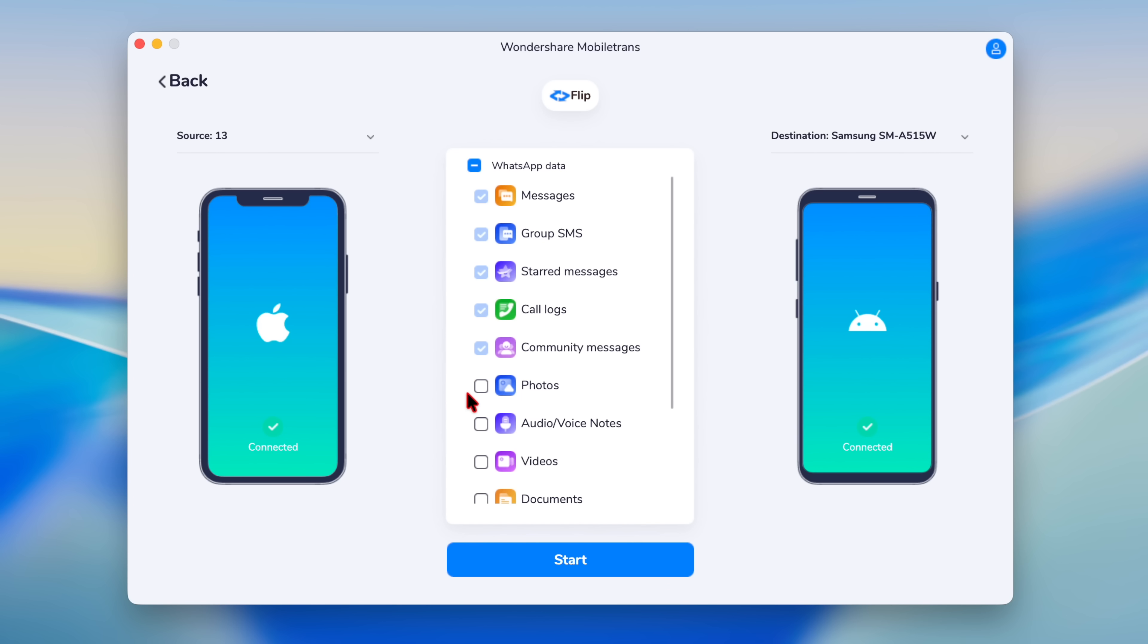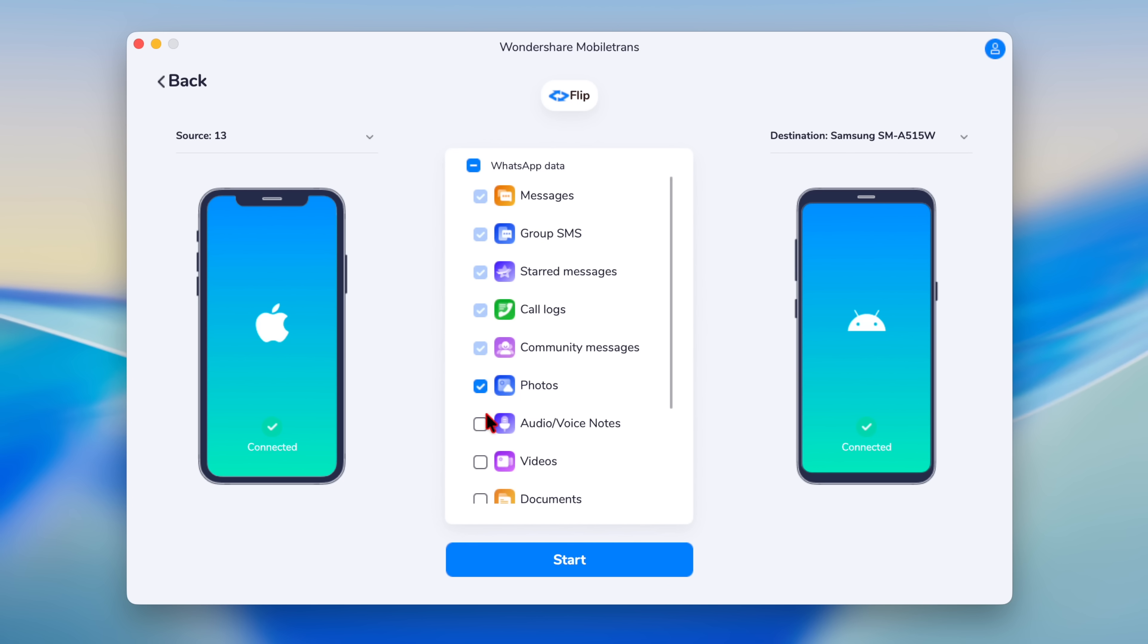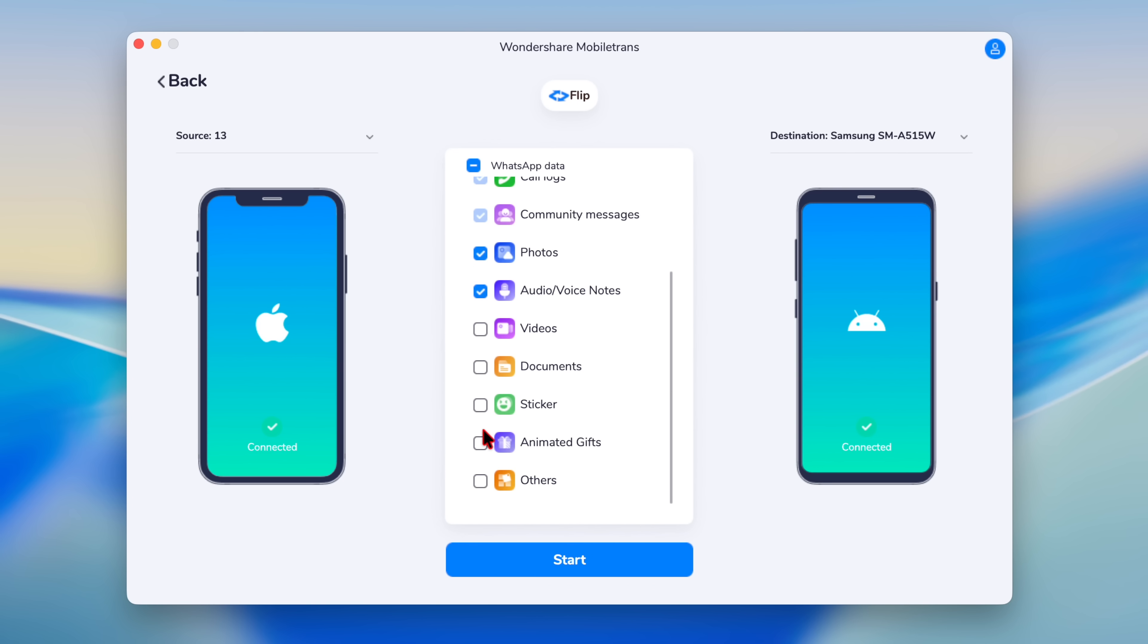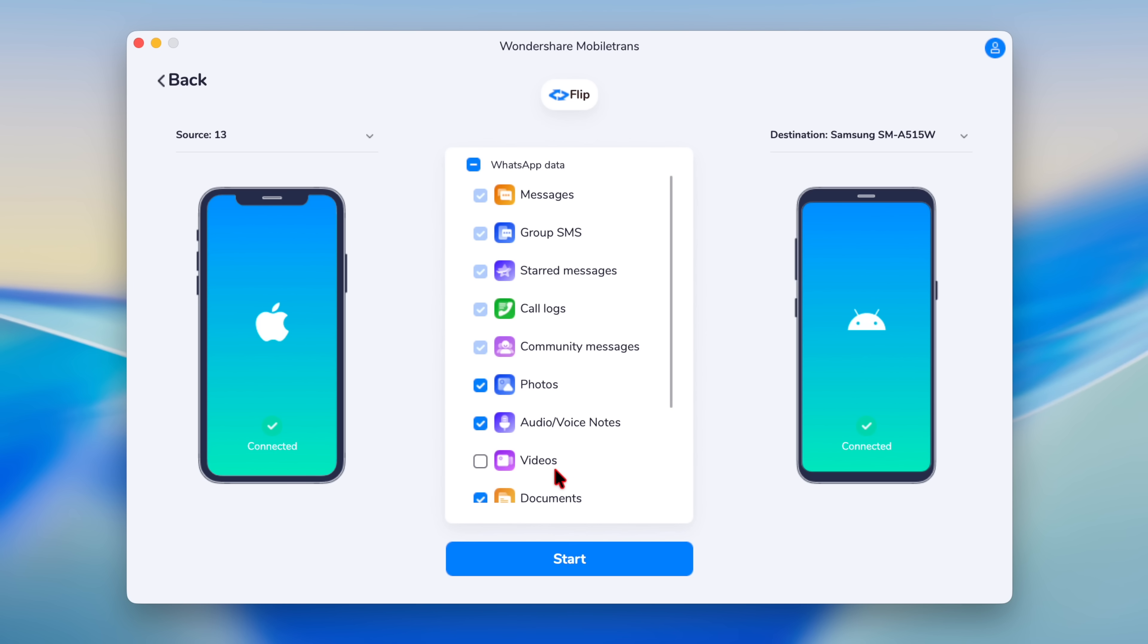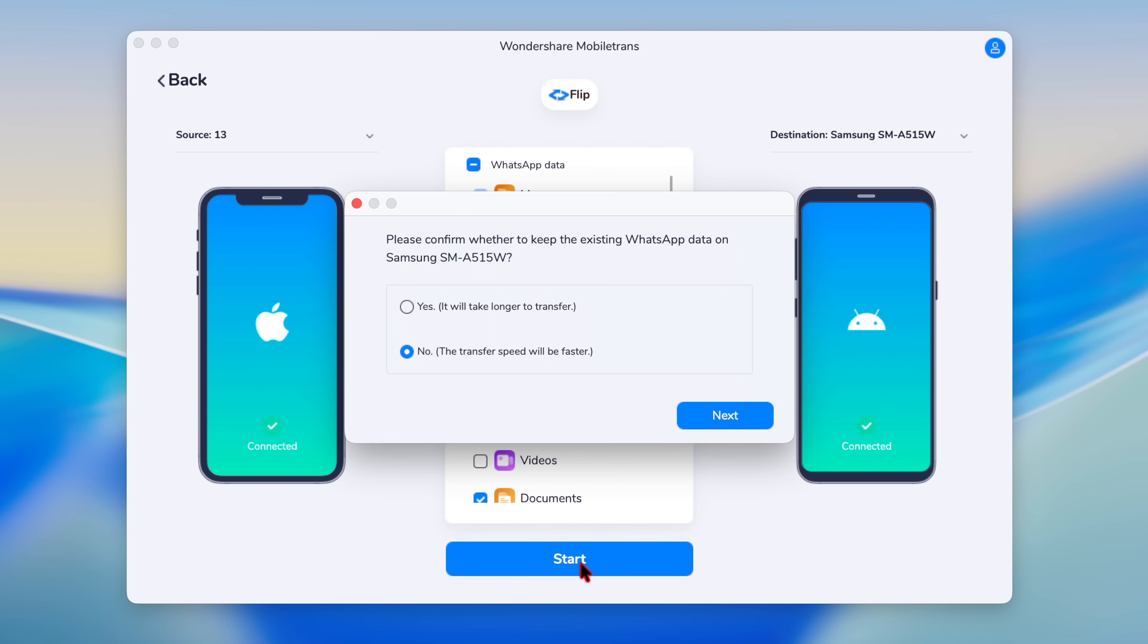So you have messages, and you can do your photos or your voice notes, stickers, you can do documents, you can do animated GIFs and others. And once you've selected the data that you want, click the option that says start.